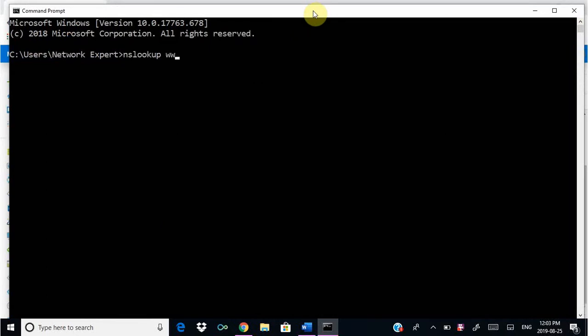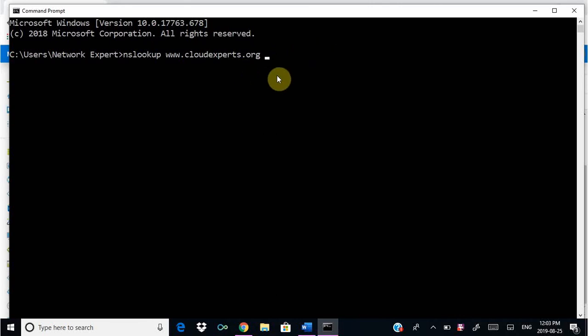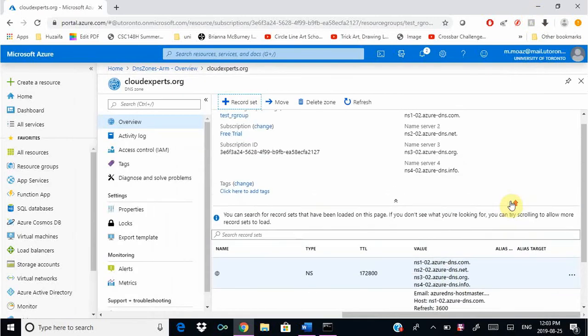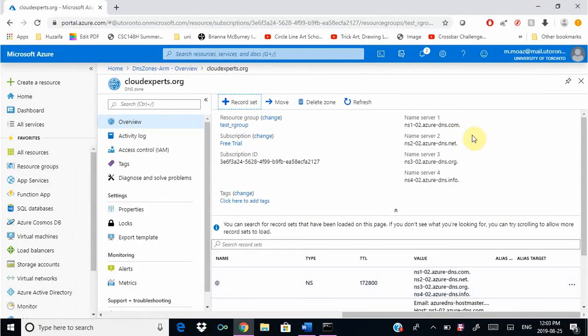We're going to give www.cloudexperts.org. Normally you wouldn't have to give the name server here because you would have updated your domain name registrar with the name servers. But since we haven't done that, we're going to tell it to check this name server, so we're going to paste that at the end.